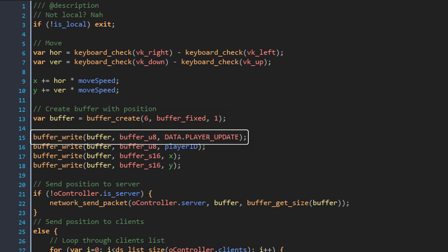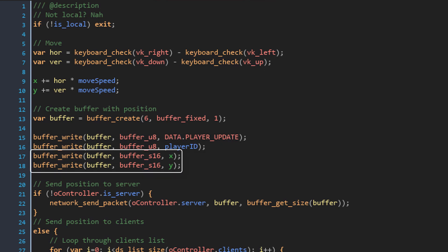Here it writes the data type as data player update. Then it writes this player's id as an 8-bit integer. And then it writes the player's x and y coordinates as 16-bit signed integers. I'm using signed integers for the coordinates because they can be negative.